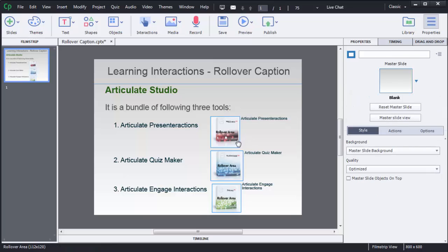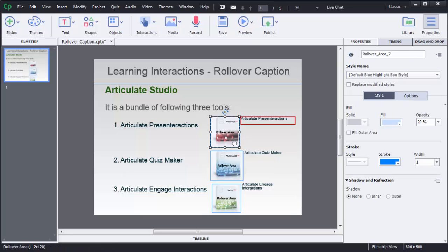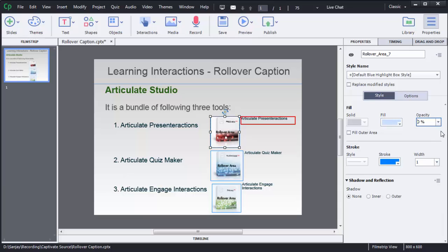Here I want to make this one as transparent. So to do that one, just click on that one. In the right side there is an option called opacity. Just choose zero percentage. There is another option stroke, this is nothing but a border.